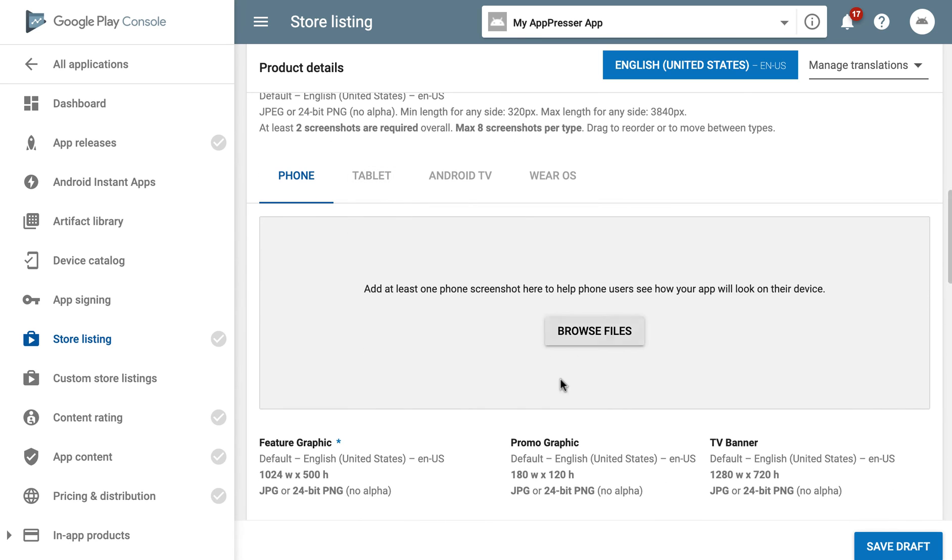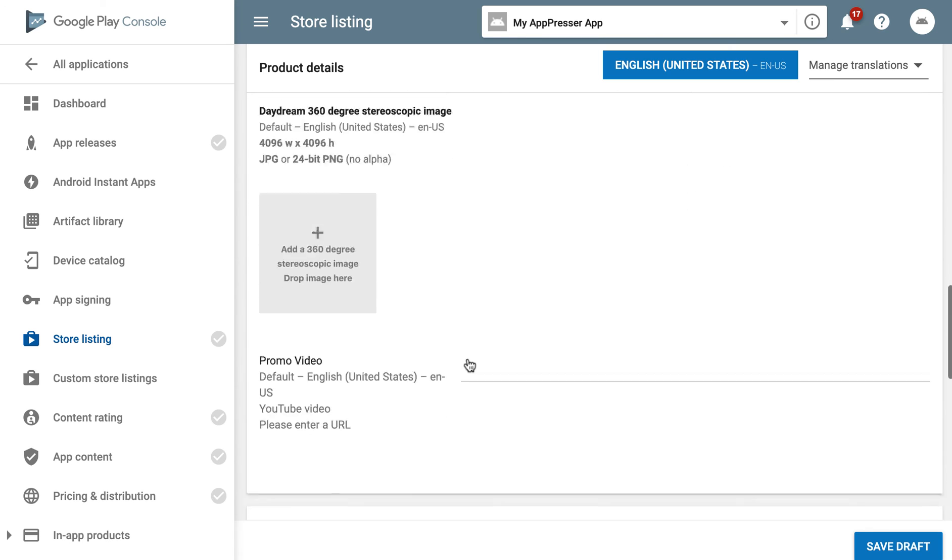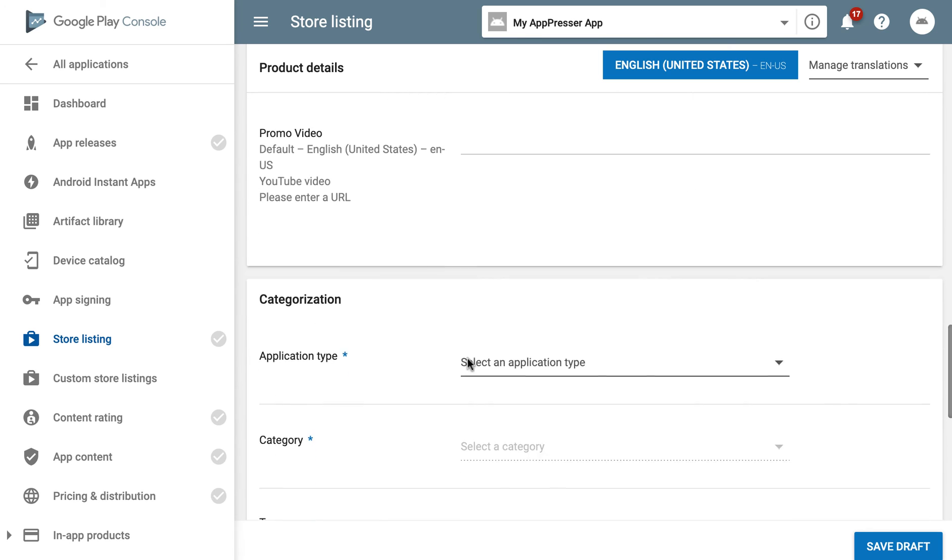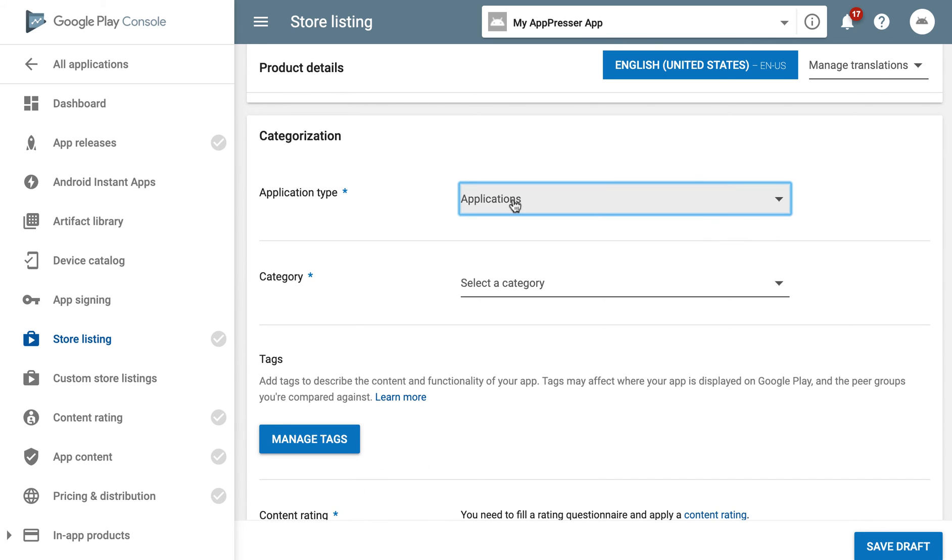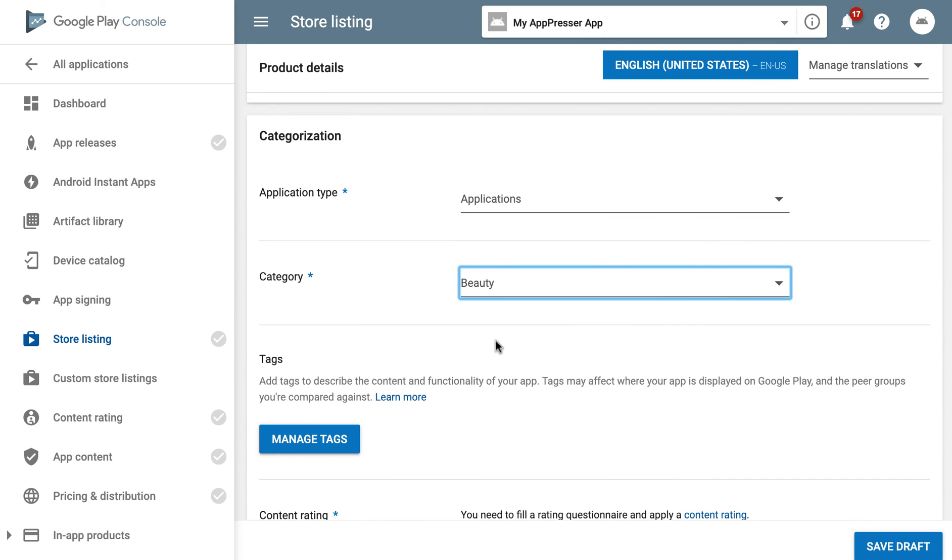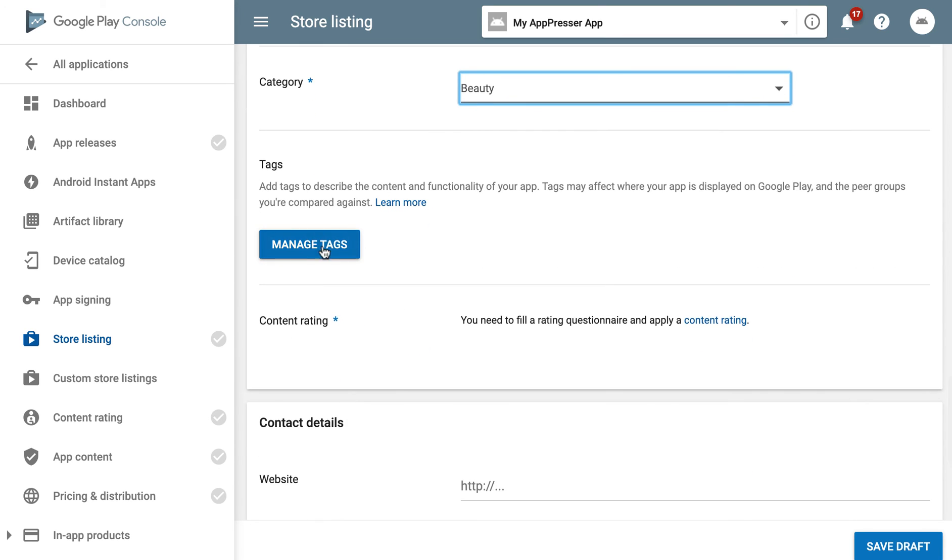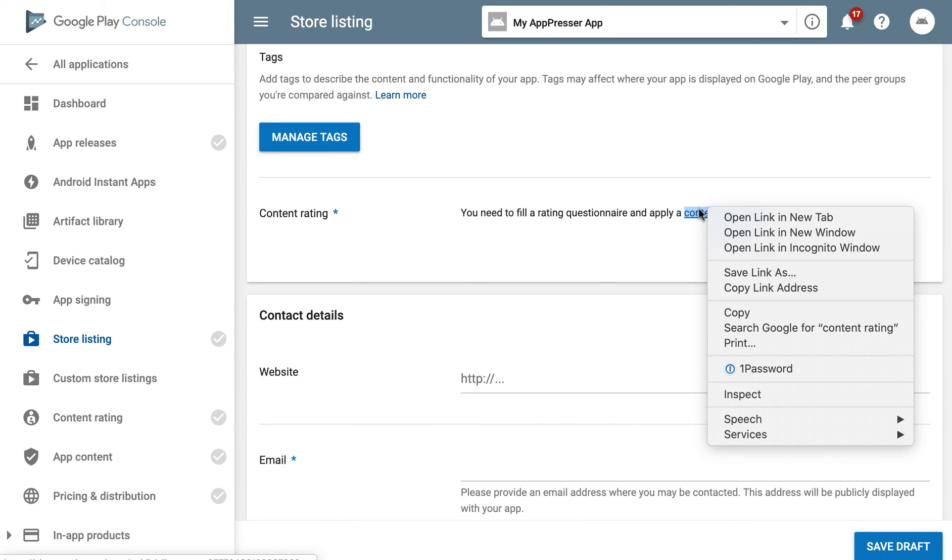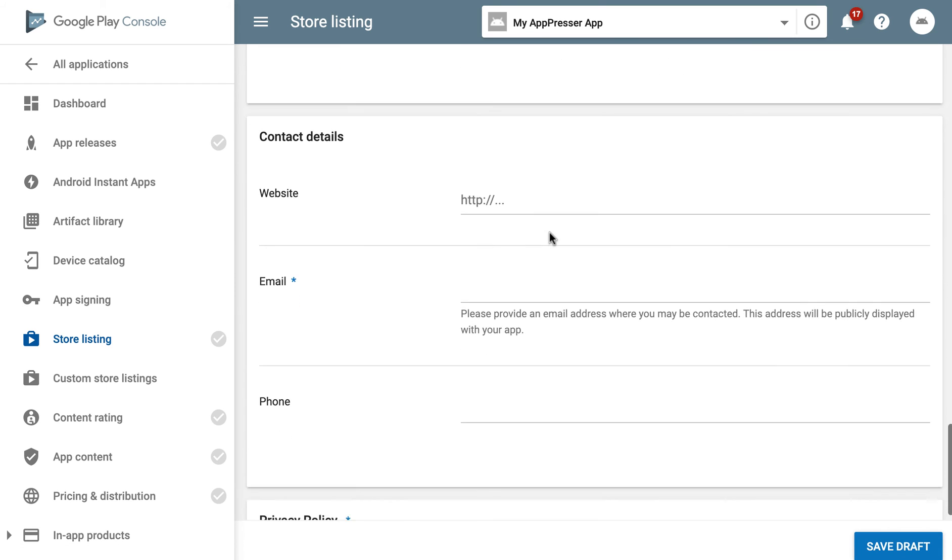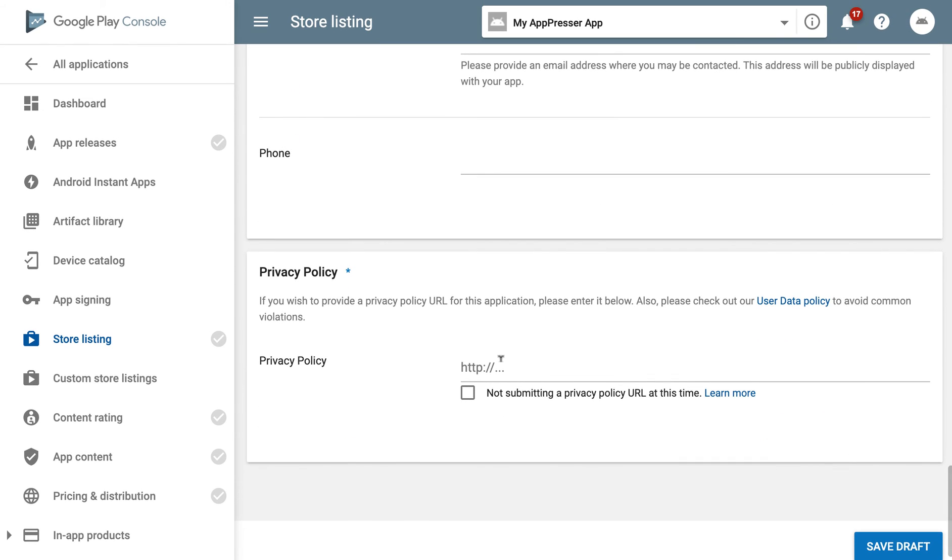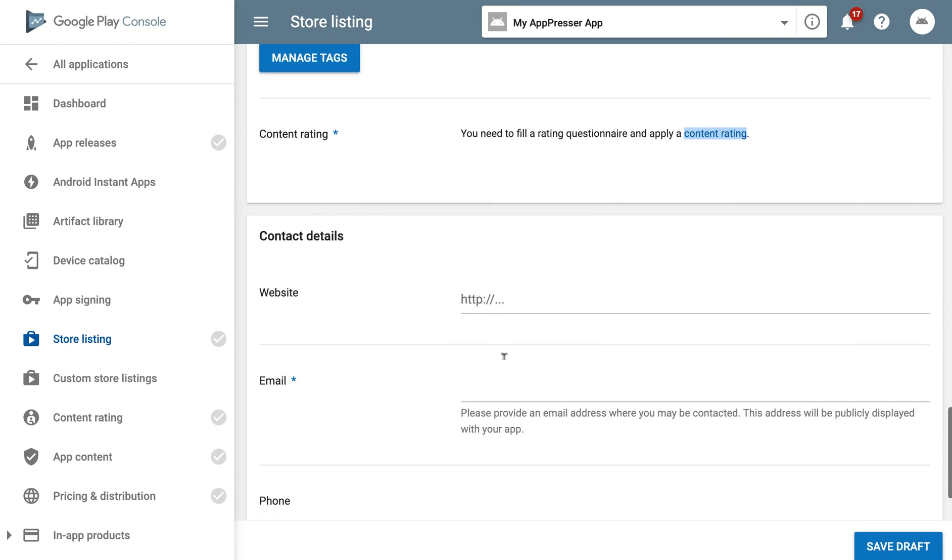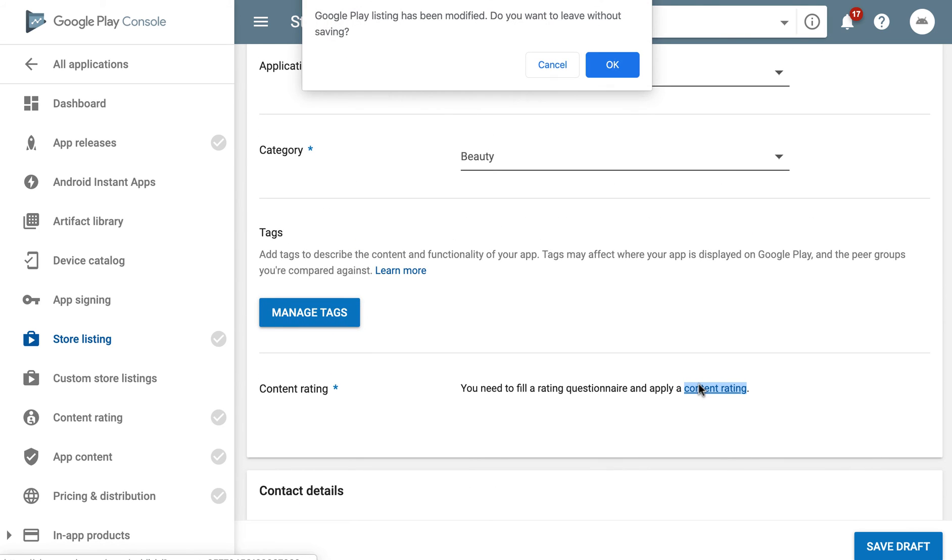Screenshots again you can use the same ones that you used for iOS here. Fill out all these fields select application type and the category you can add tags to it you do also need to do this content rating. I'll come back to that in a second but make sure that all this information is filled out privacy policy you do need that let's click on content rating.